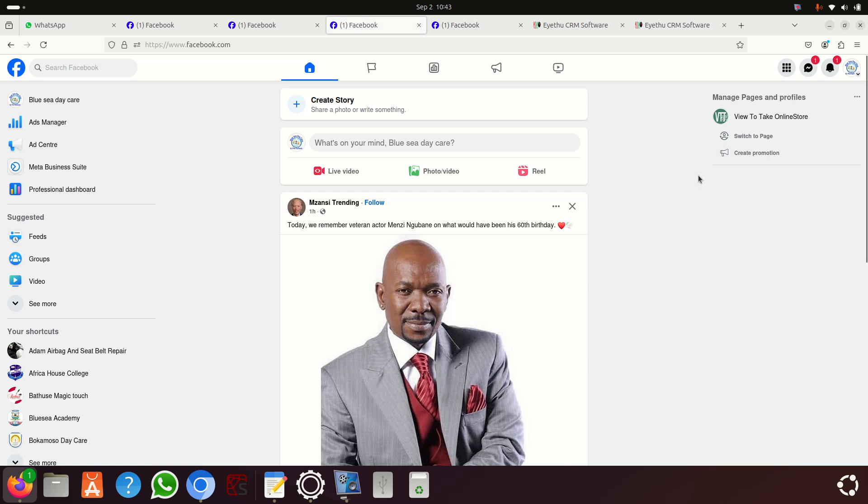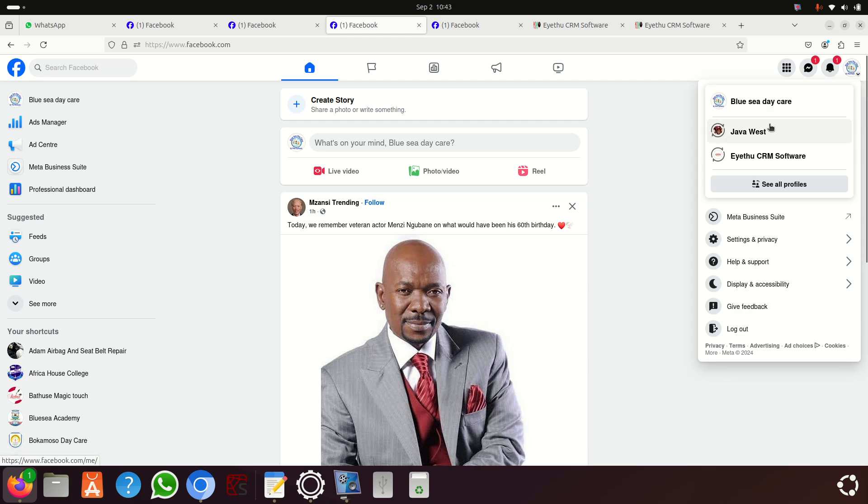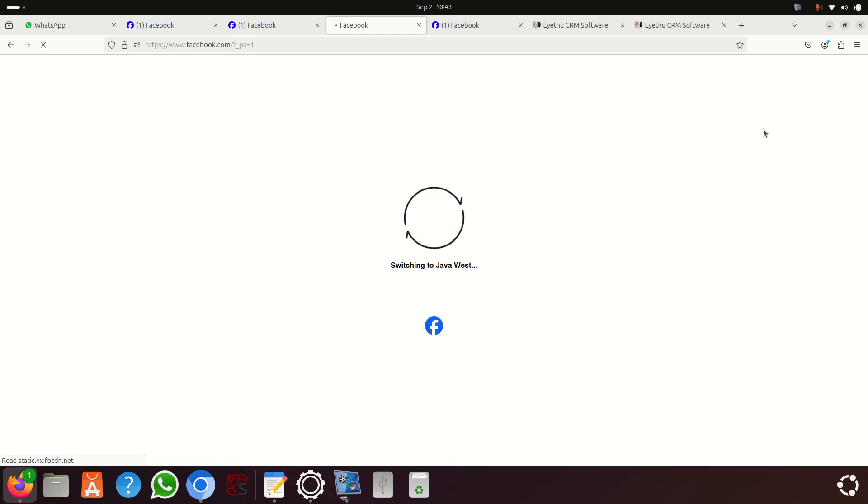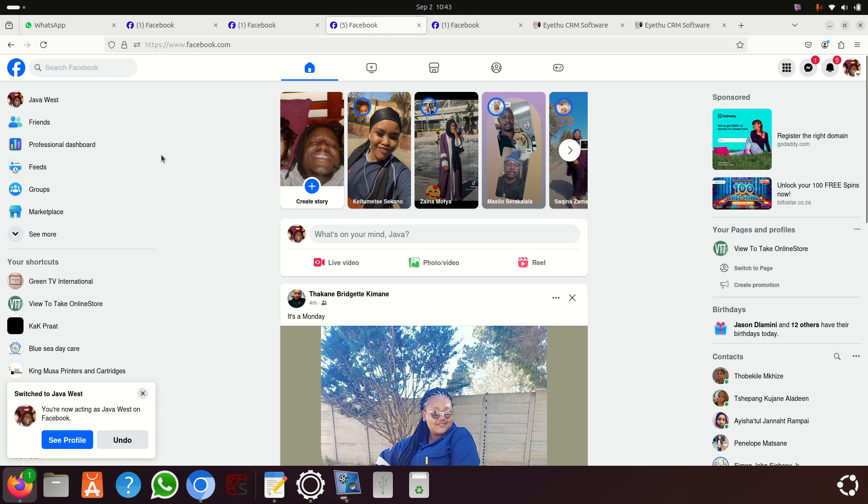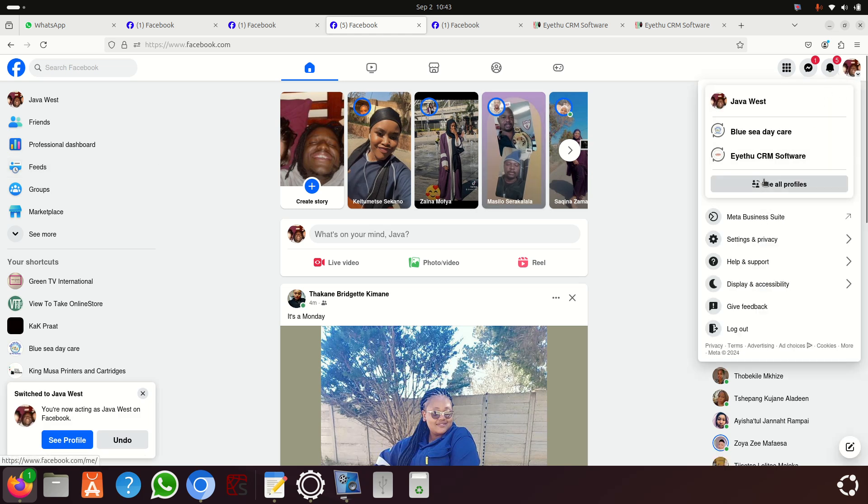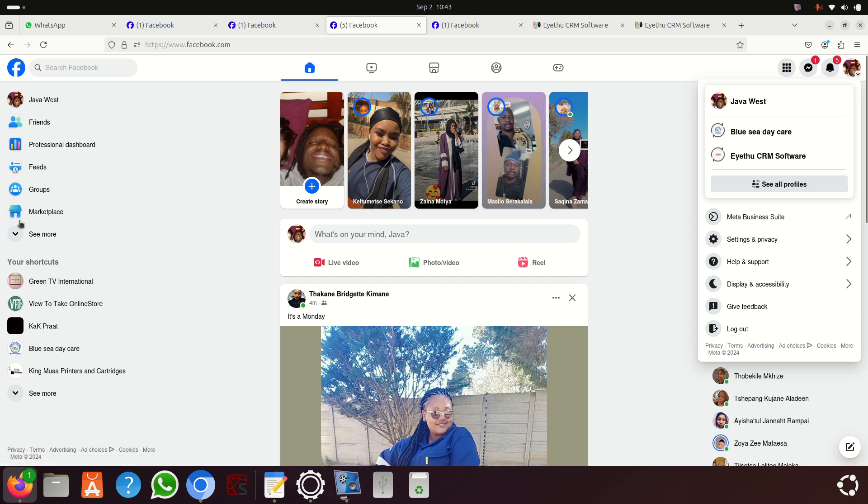We can click here and go back to our normal profile. But if you want more profiles, you click here and say 'See All Profiles'.